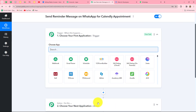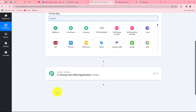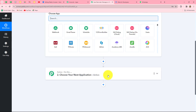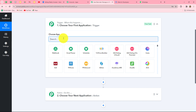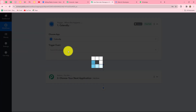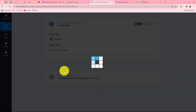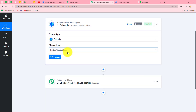We are going to take Calendly in our trigger and WhatsApp Cloud API in our action. Whenever a new appointment is scheduled in Calendly, automatically a reminder message will be sent to the client or host via WhatsApp Cloud API. The action follows what the trigger commands — when the appointment is booked in Calendly, only then the reminder message is sent. Let's start creating the workflow step by step by selecting Calendly as our trigger application.